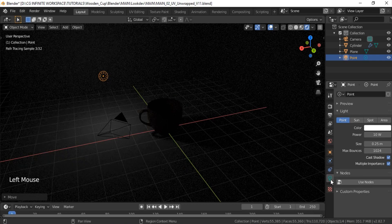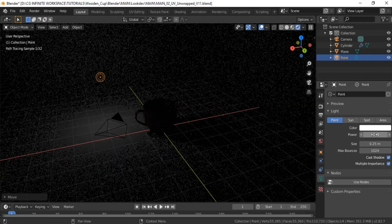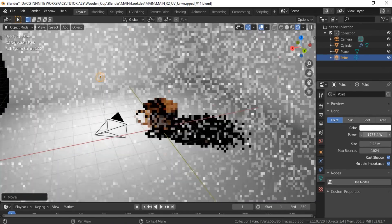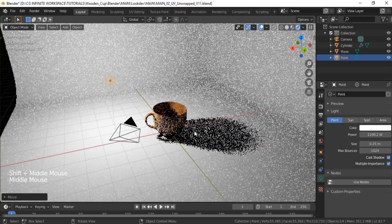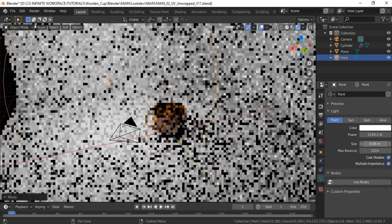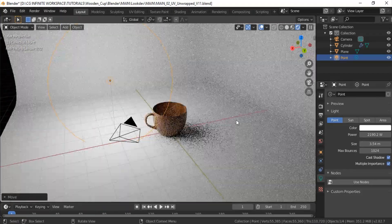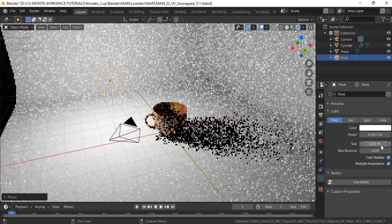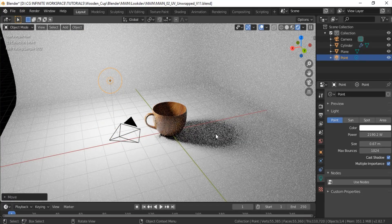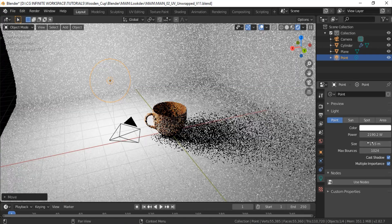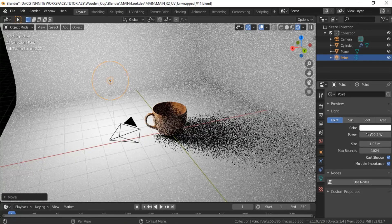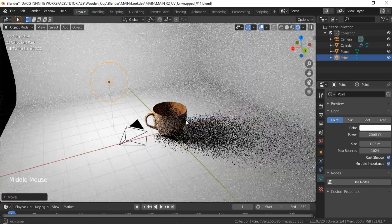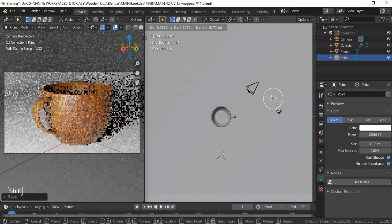And this will be the main light in the scene. So I will increase the power of this lamp. And we don't want any sharp shadows, we want softer shadows. And to do that, increase the size of the lamp. So we will get these nice soft shadows. And I will adjust the strength and the position of this lamp so it will look good in the camera.